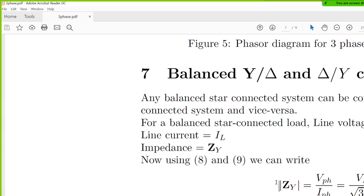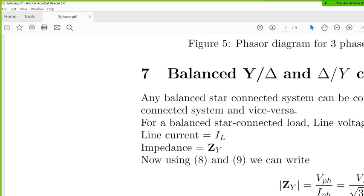So is 28 and 29 okay? This is for the star where V phase is VL by root 3 and I phase is IL. And just compare 28 and 29 and we see this. Is it okay or I need to express it? 28 and 29. It is okay. Do you doubt this?